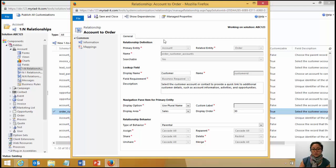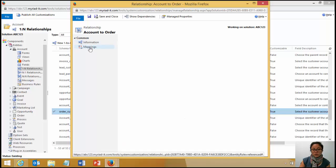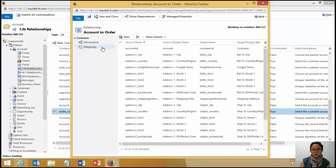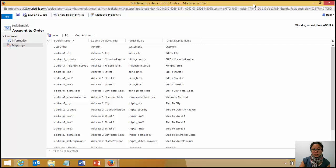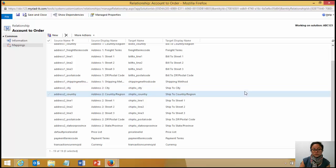So just to break down, I'm creating the mapping from the account record to the order. So this is what this indicates. And then when I go into mappings, it's going to give me a list of fields that are mapped from the account to the order.